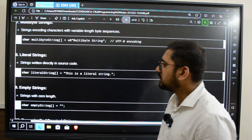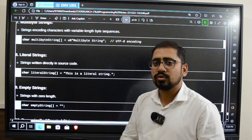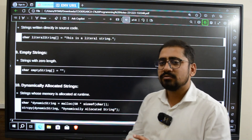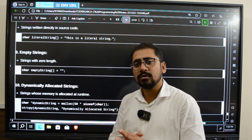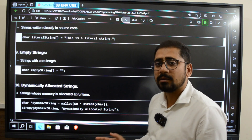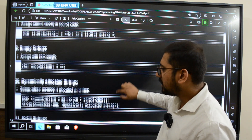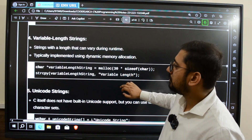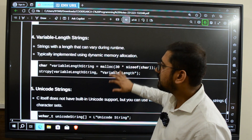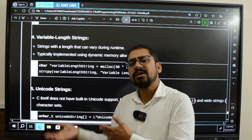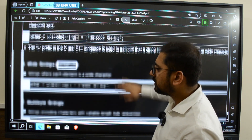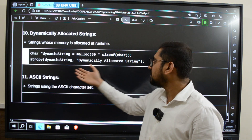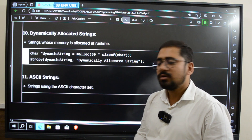Next we have literal strings — strings written directly in source code. Then we have empty strings, which do not contain anything, just empty double quotes. Then we have dynamically allocated strings, which is essentially the same concept as variable-length strings we discussed earlier in number four, just classified differently — here we are dynamically creating a string and storing some kind of value in it.